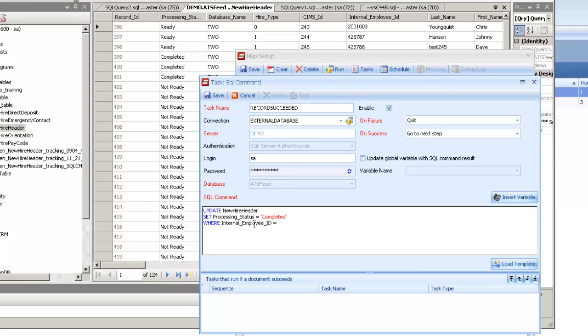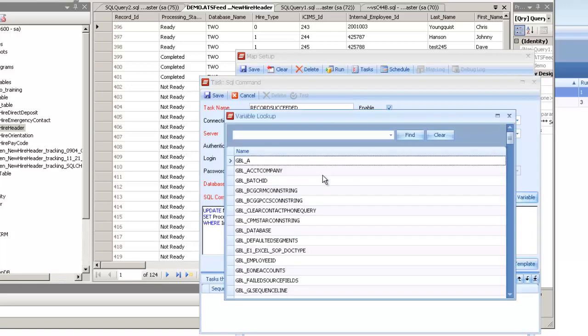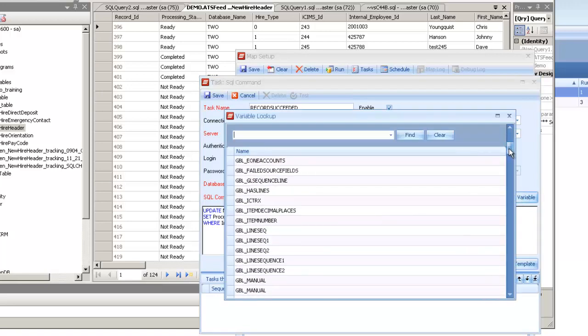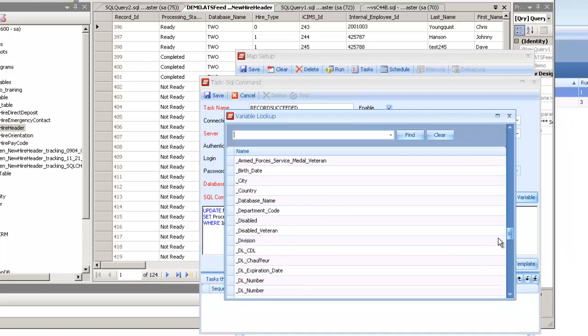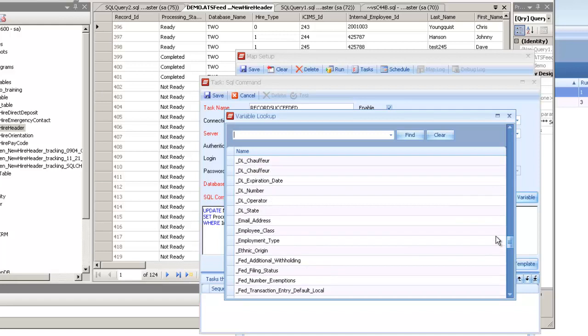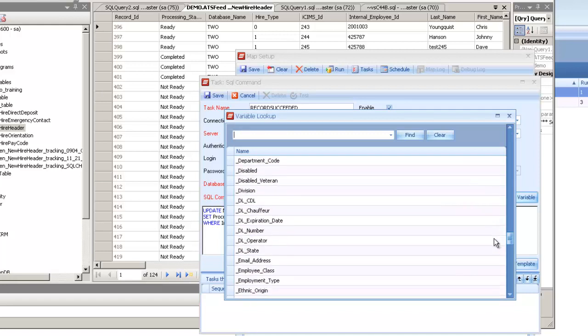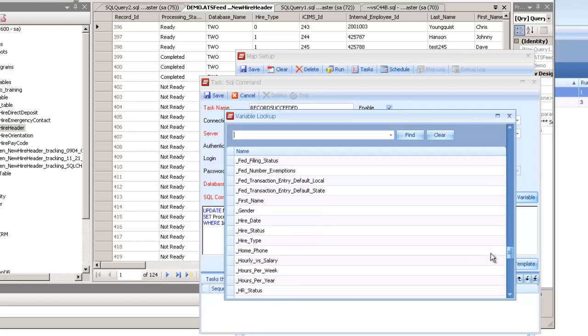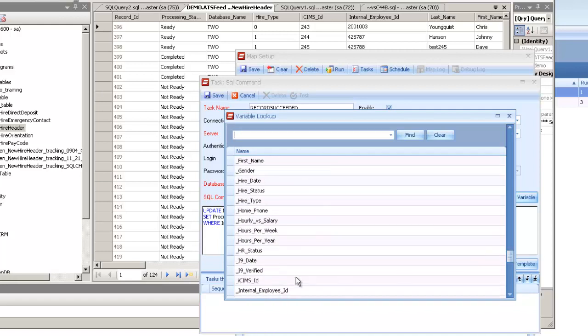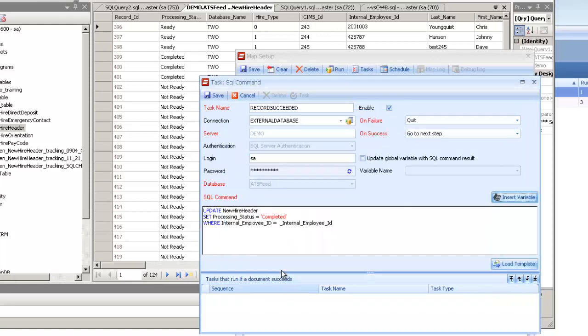Now, since I'm doing this at the document level or the record level, I have access to the source fields that I'm using on the map in addition to any global variables. So on the insert variable button down at the bottom, we're going to have all the source fields again. So I can just go ahead and grab the correct field that I want to use on here.